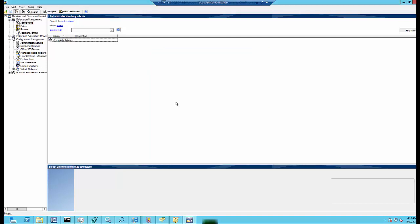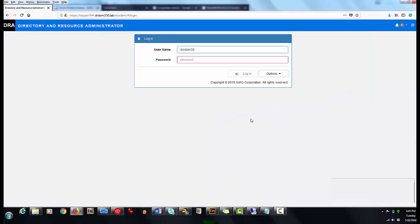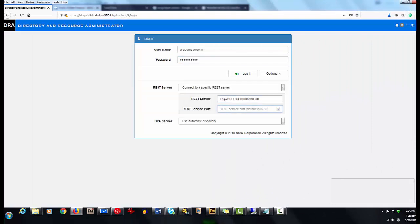Now John has all the powers related to public folders. He can create, modify, and search for public folders and perform other related actions. For that, he opens and logs into the web console.